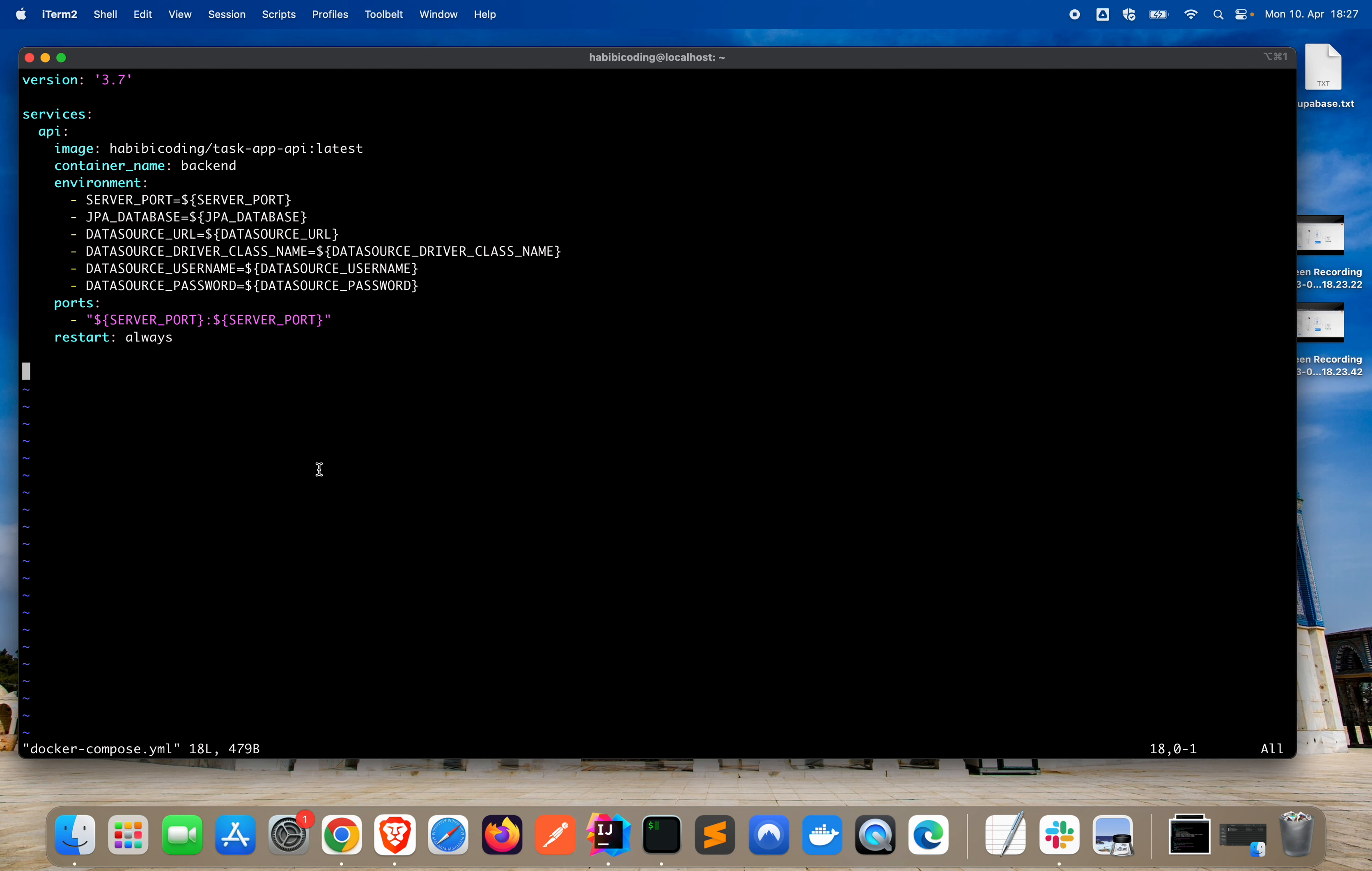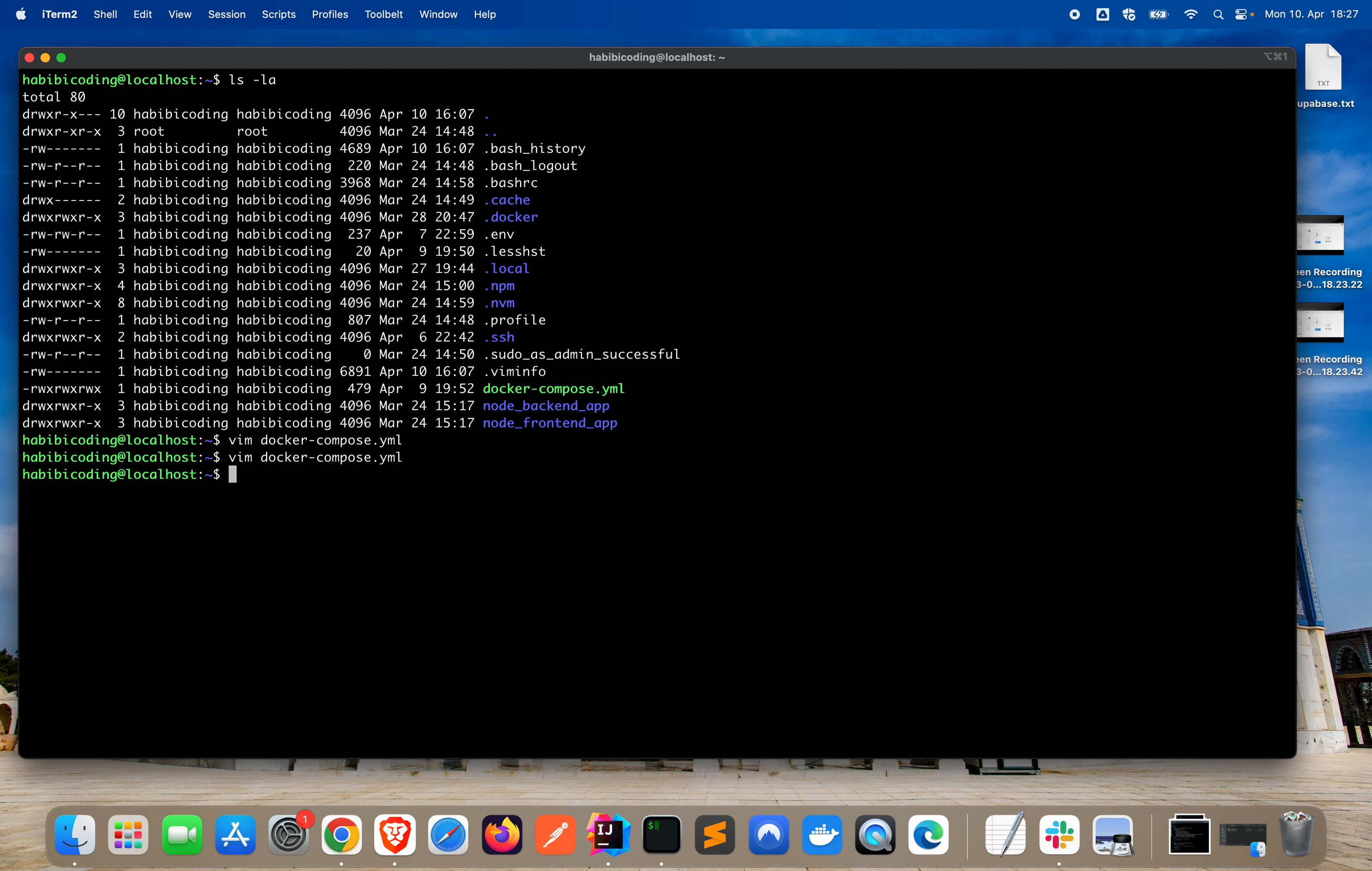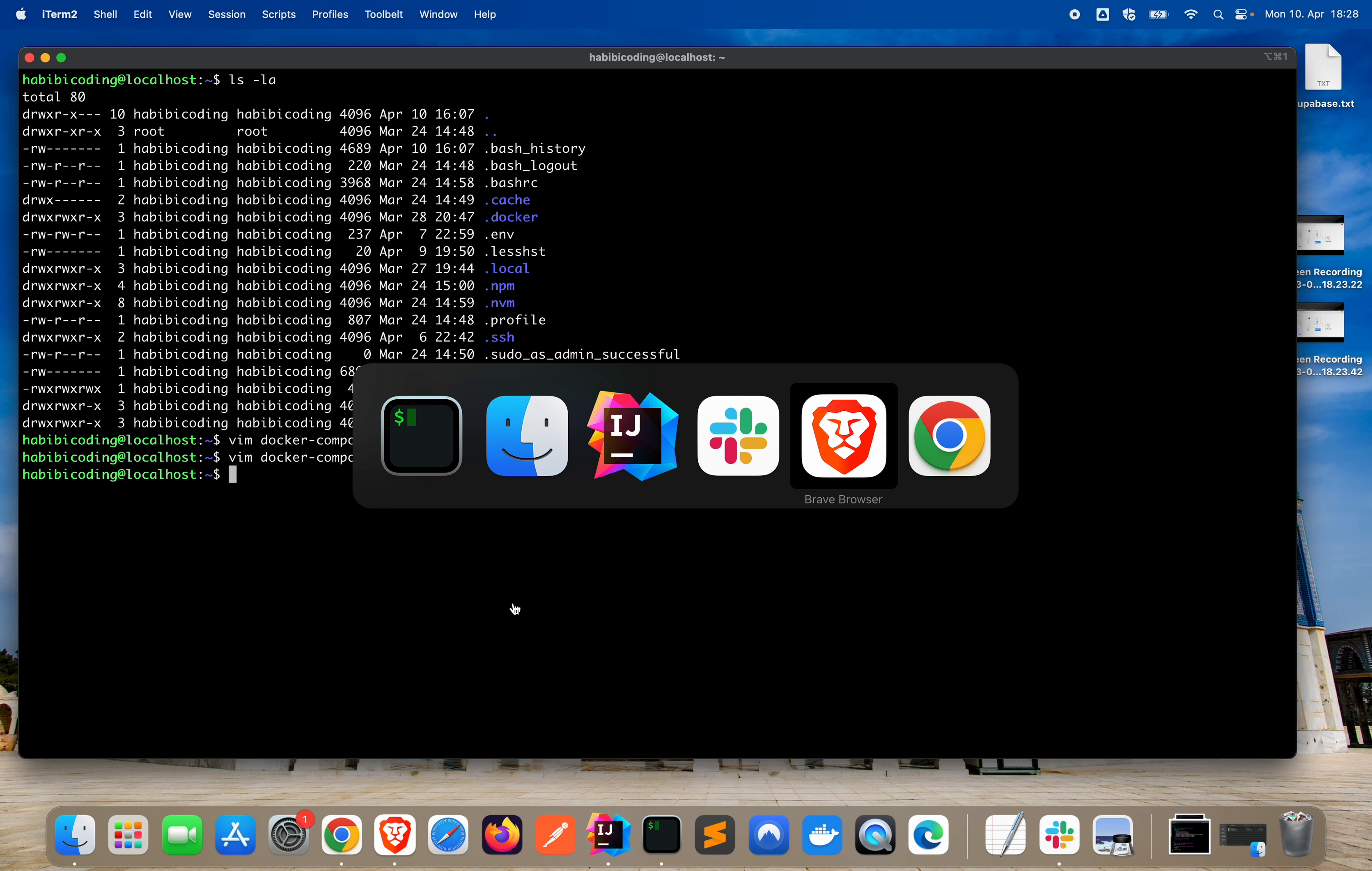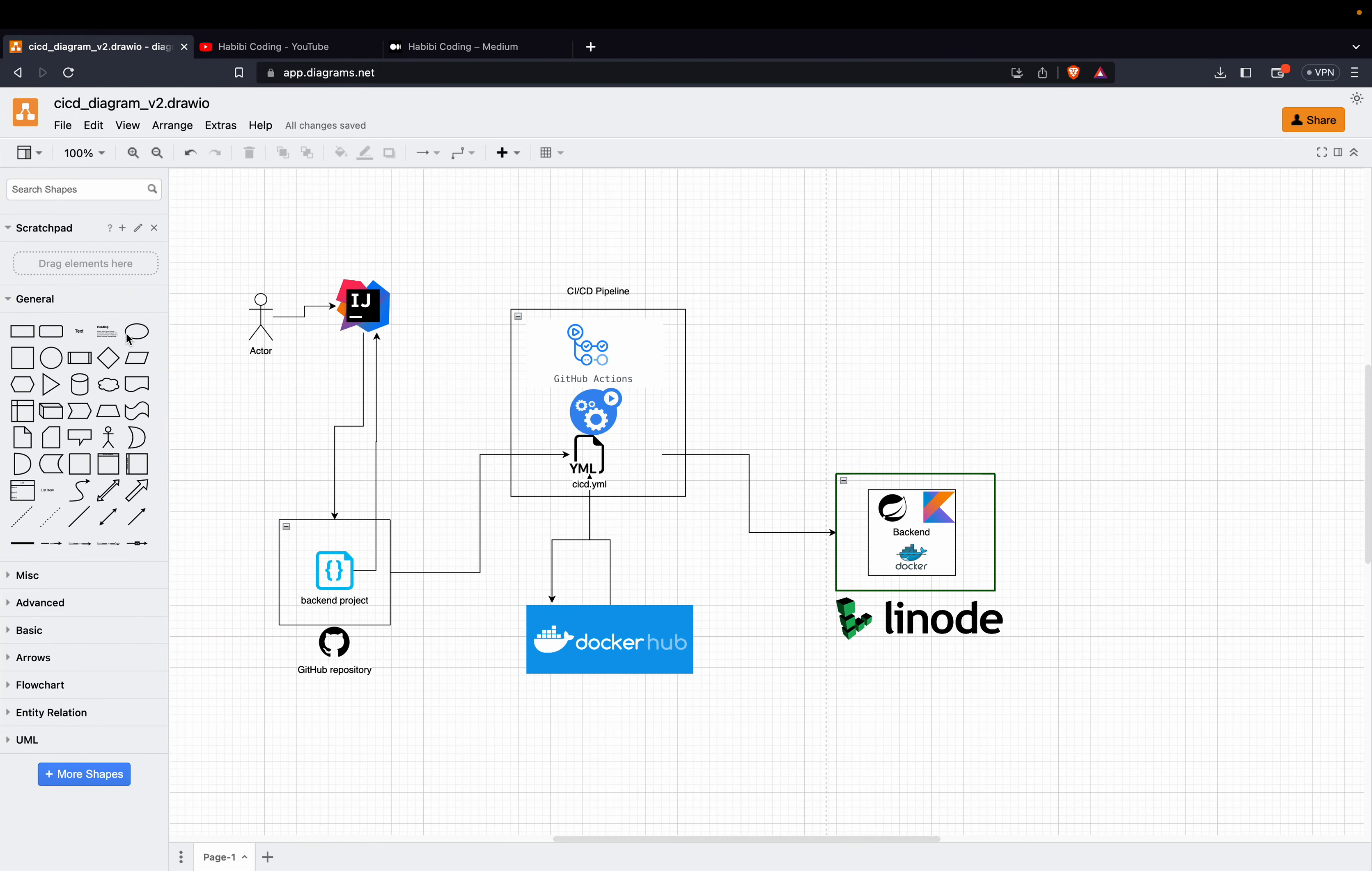As you can see, we are using some environment variables here from our .env file which is in our home directory. So that's basically it from the overview what we are going to do.